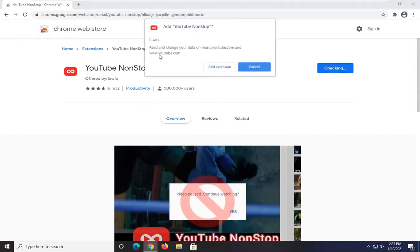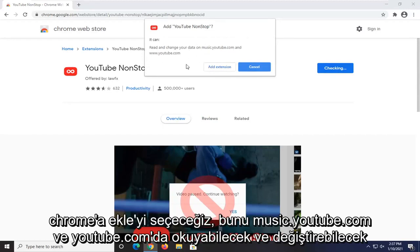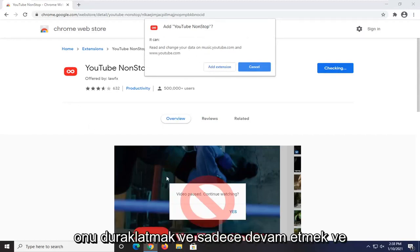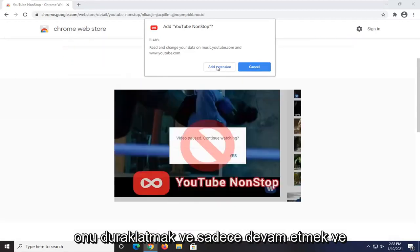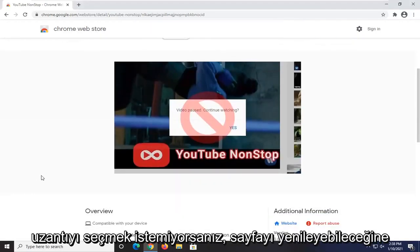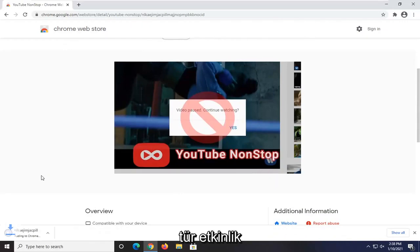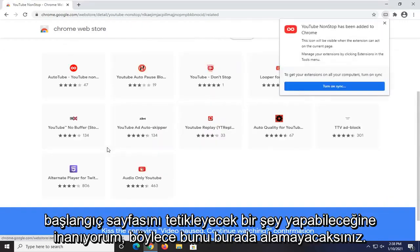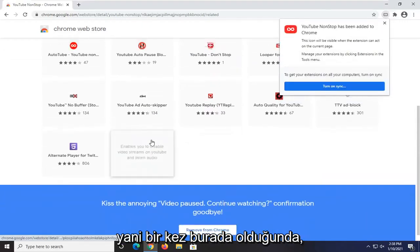It's going to be able to read and change data on music.youtube.com and youtube.com. If you don't want it to pause, just go ahead and select Add Extension. It just might refresh the page or trigger some sort of activity on the page so you won't get that pop-up.